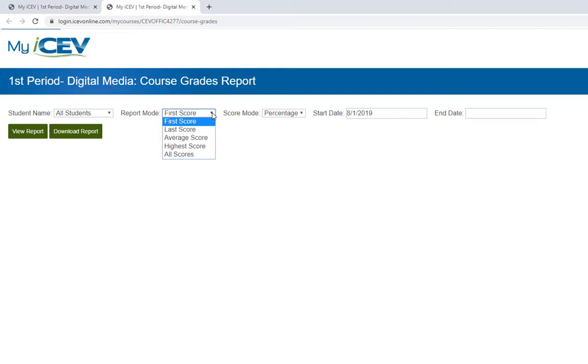And all scores will show you each score as well as the time and date stamp for when they finished each item. Let's choose all scores.